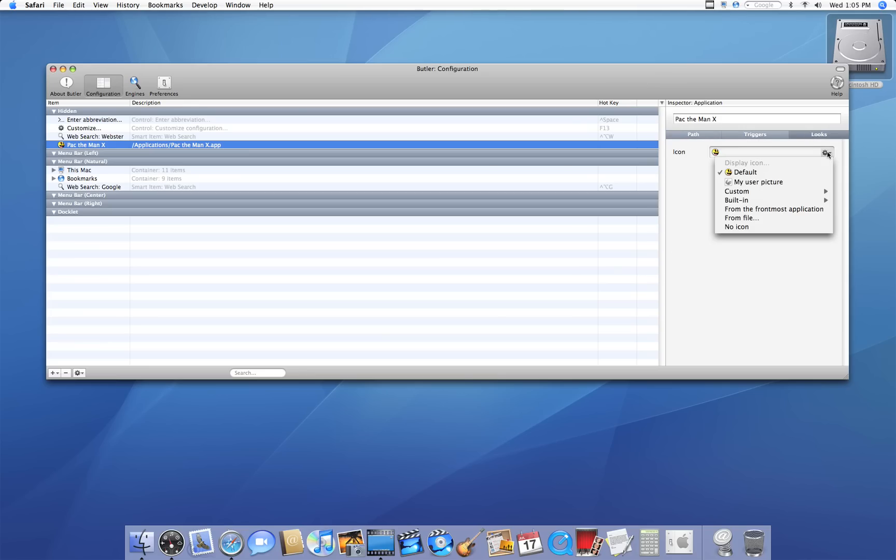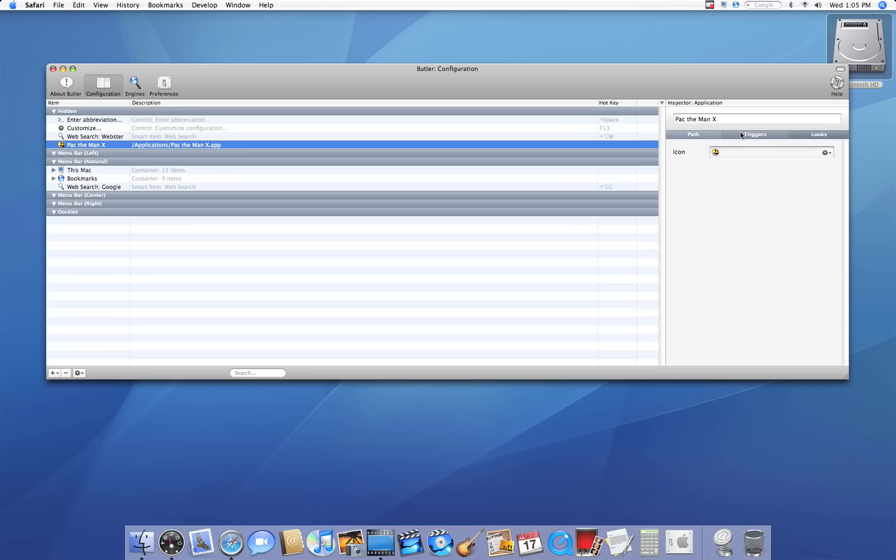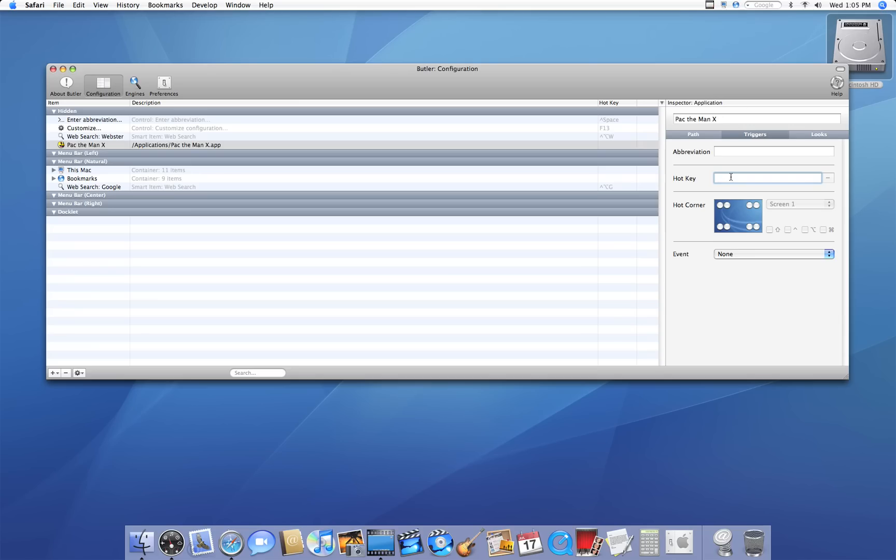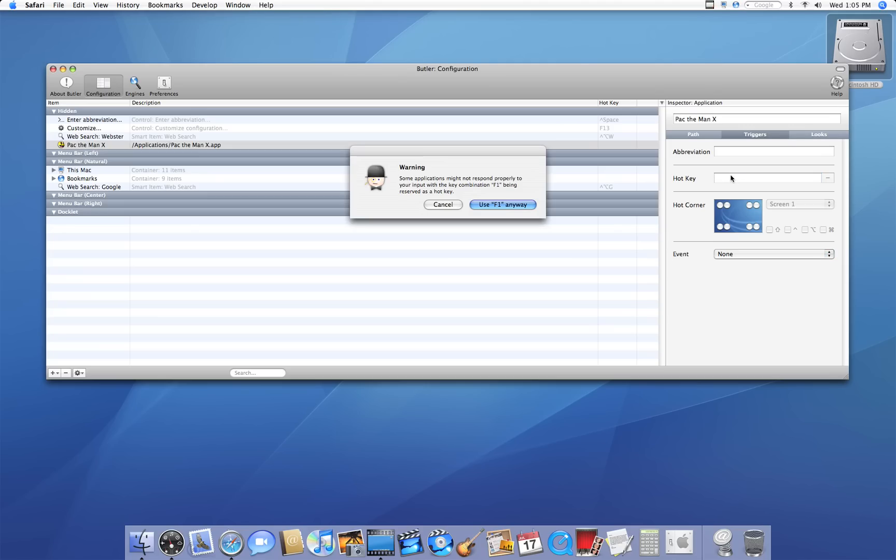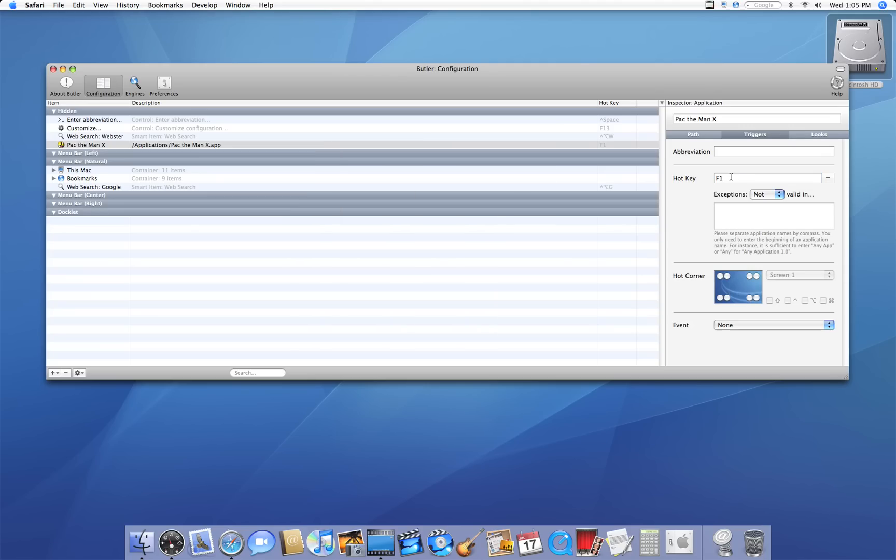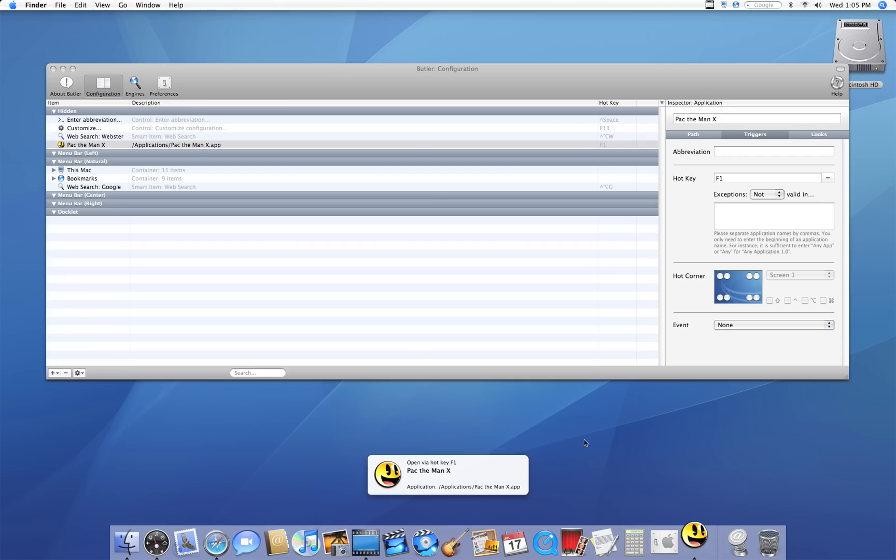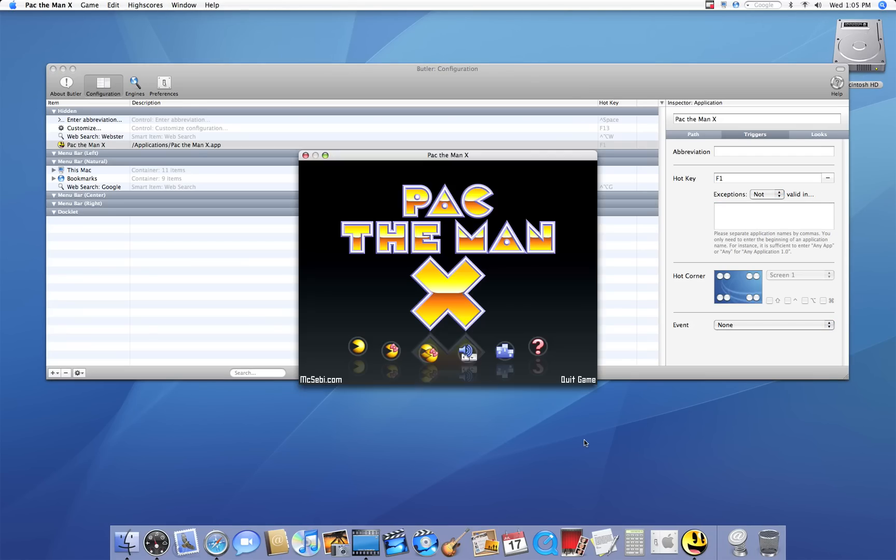Under looks, you could change the icon of it. Under triggers, you could set a hotkey, which could be an F key, a function key. So just say when I hit F1, I want Pac-Man X to come up. I'm going to hit F1 on my keyboard, ignore the warning, and there you go. I could set it not to display in certain applications, or I could set it to use it in all applications. Now, when I hit F1, Pac-Man X loads up.